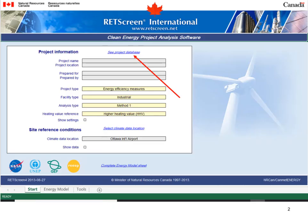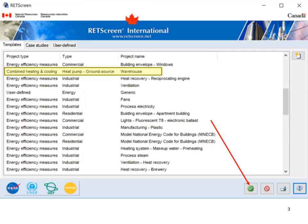Open RETScreen 4 and select the C product database. Select Combined Heat and Power, Heat Pump, Ground Source and then click the check mark.